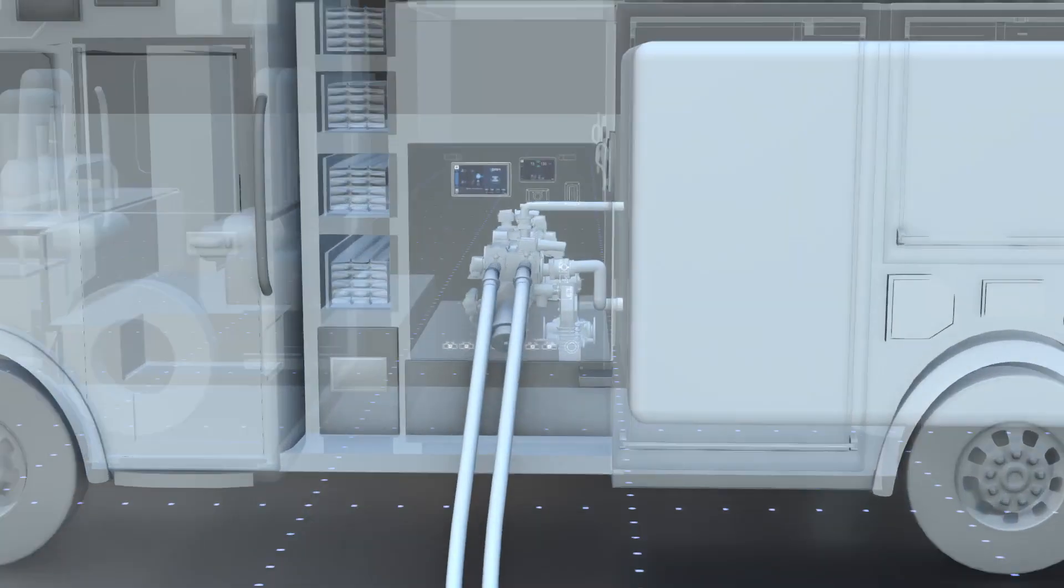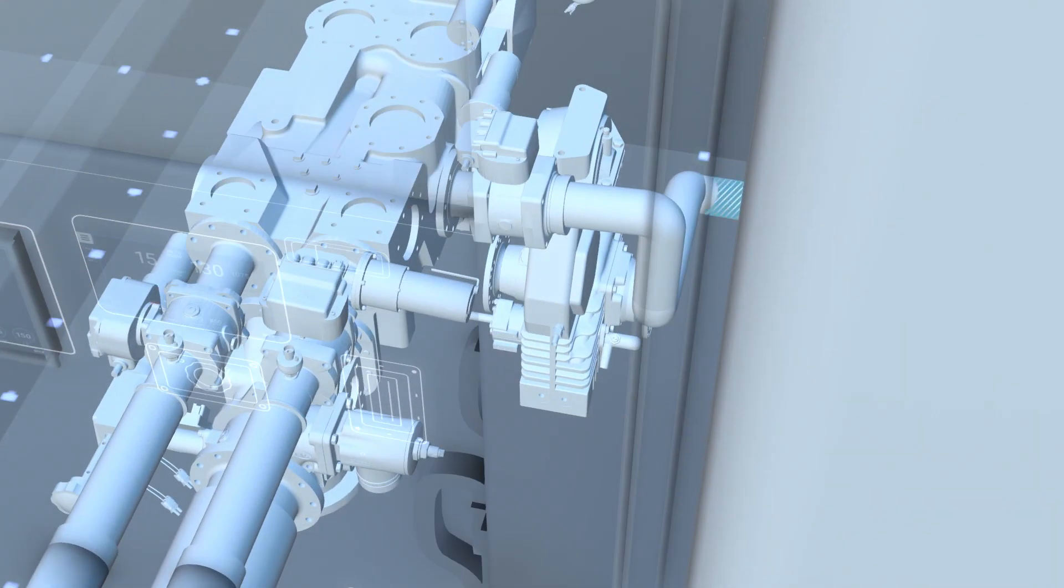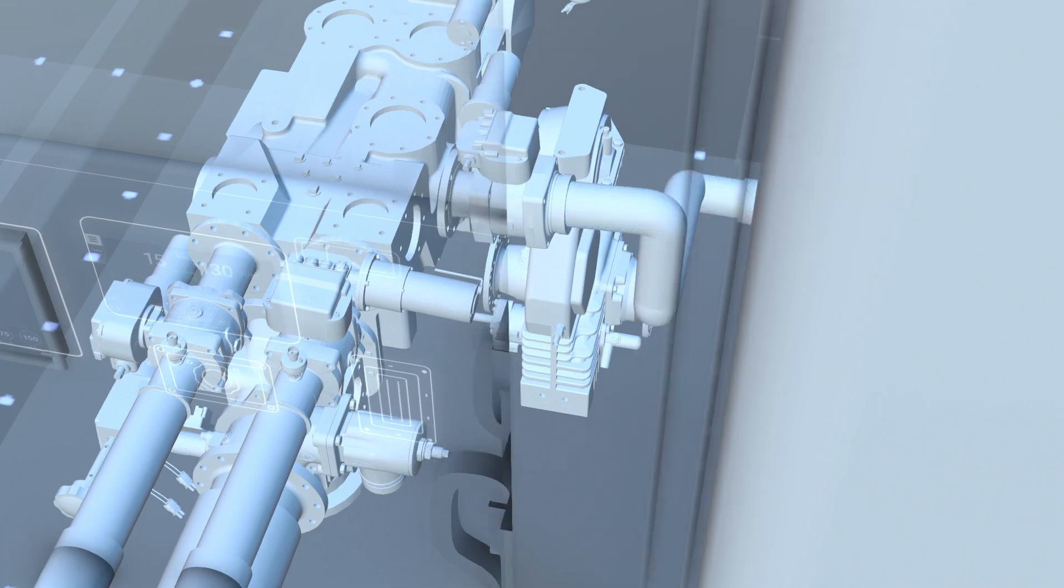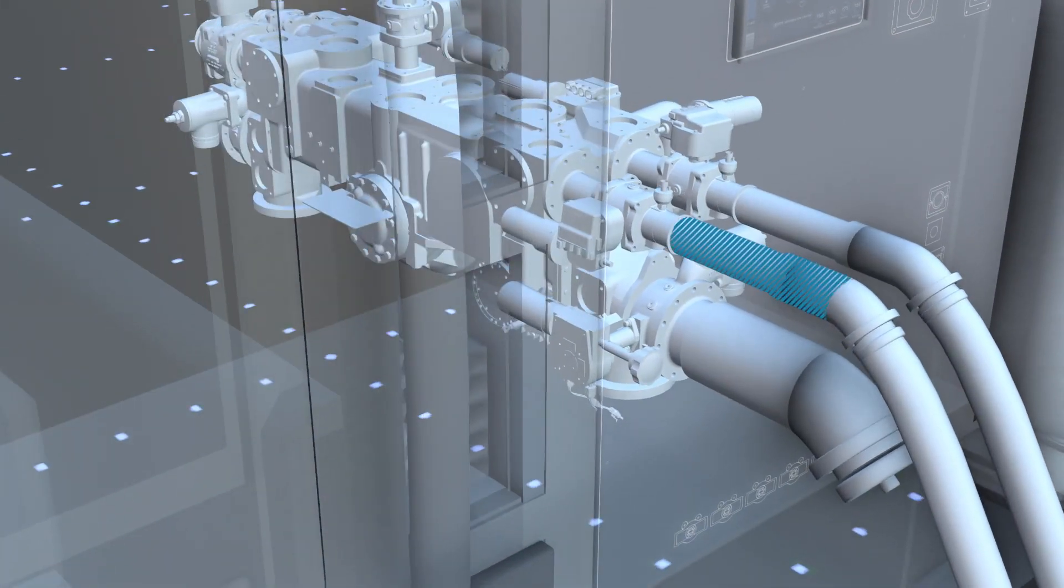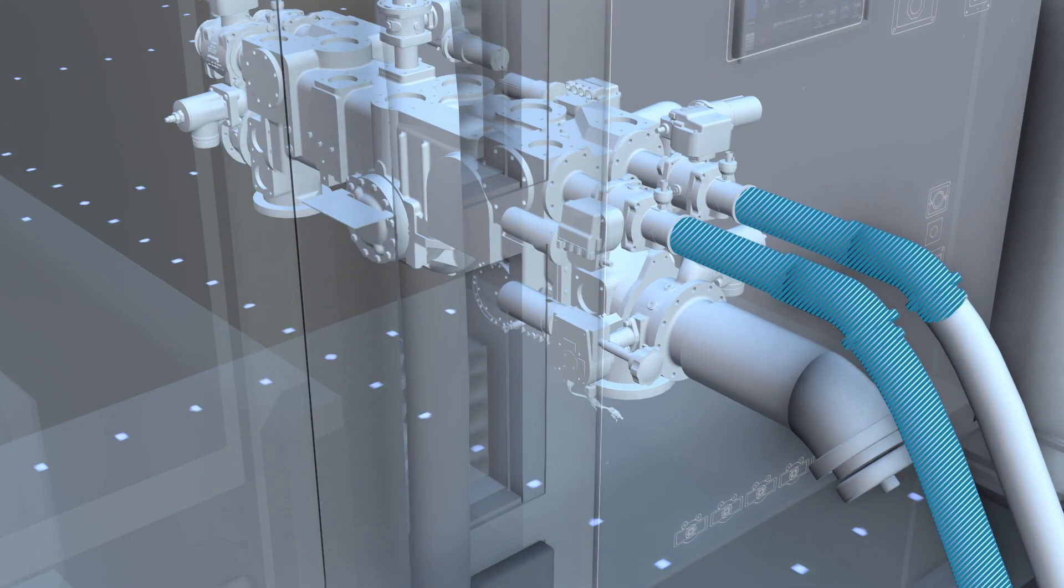SAM automatically opens the tank to pump as soon as the truck is put into pump gear. With one swipe, SAM charges your line to the set pressure and maintains it for each discharge added.